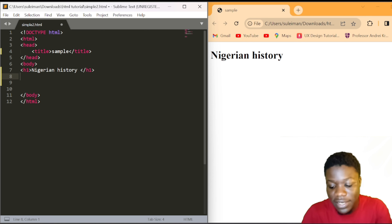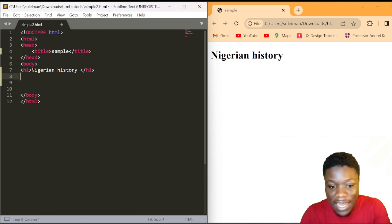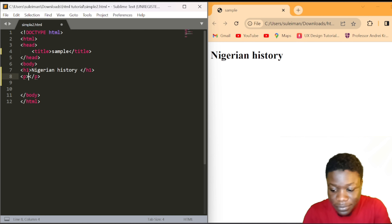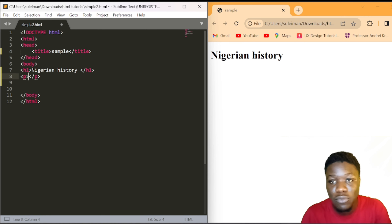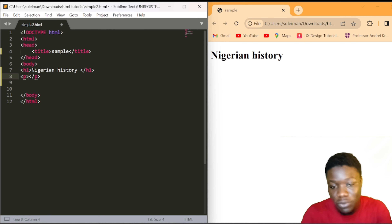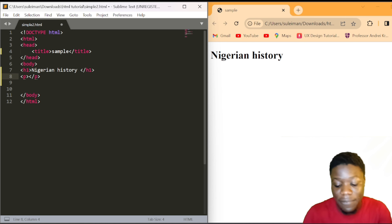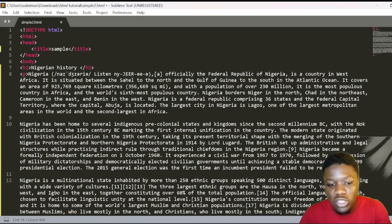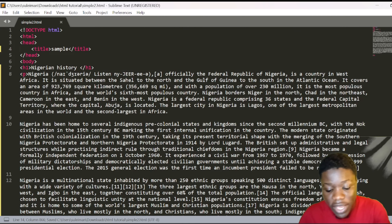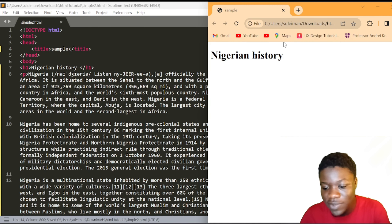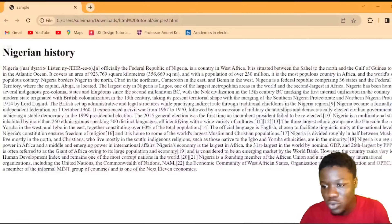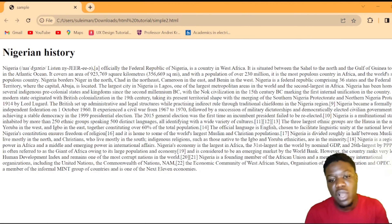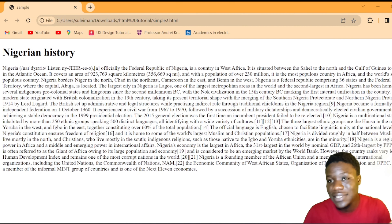We are declaring a p-tag demo. As shown in the last video, we declare the p-tag. The p-tag demo already has a long story copied into it — it is a paragraph. We want to see how this story looks in the browser.